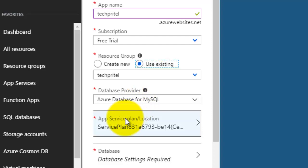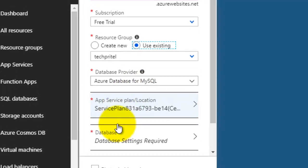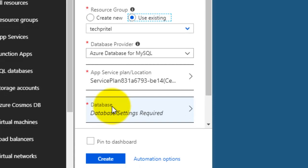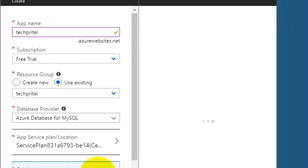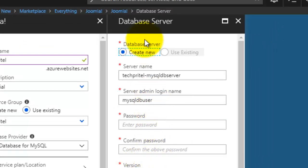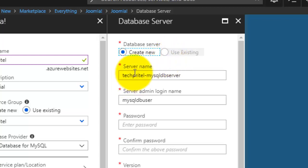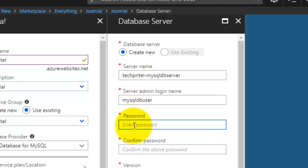The App Service Plan is also active here. The last option is Database Configuration, so click on it. You can either create a new database or use an existing one — we are creating a new database here. First, enter the server name, then the server admin login name.